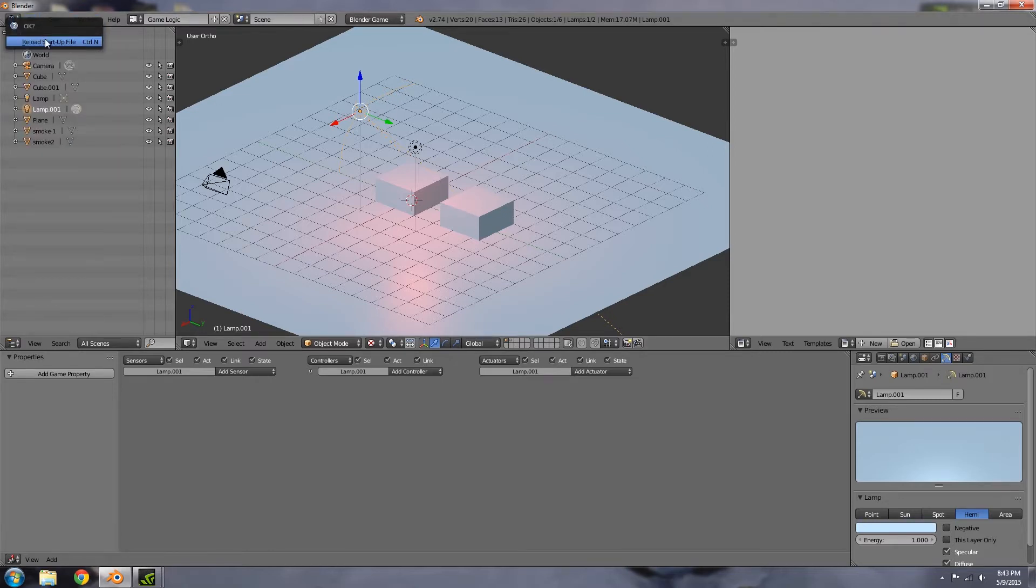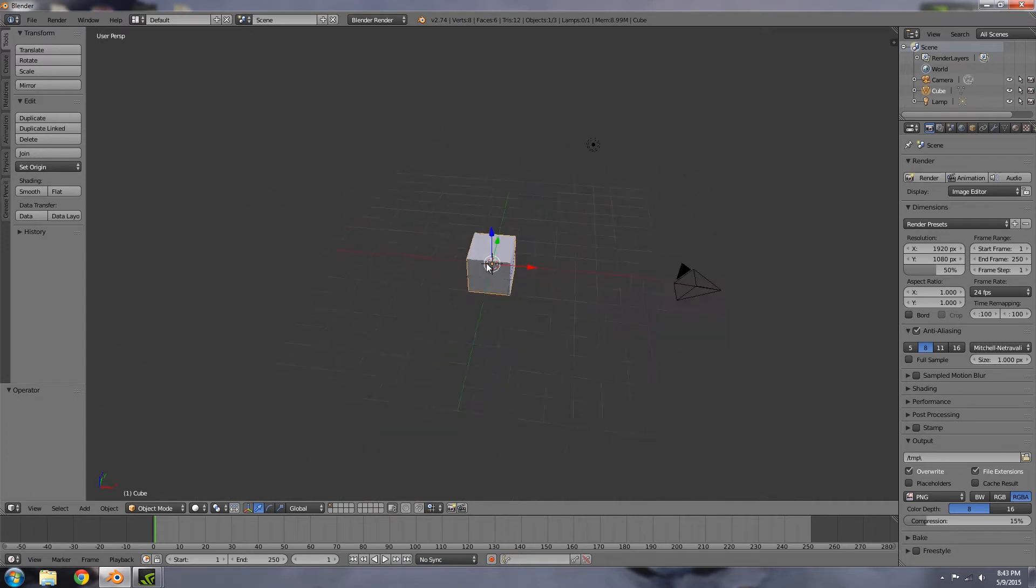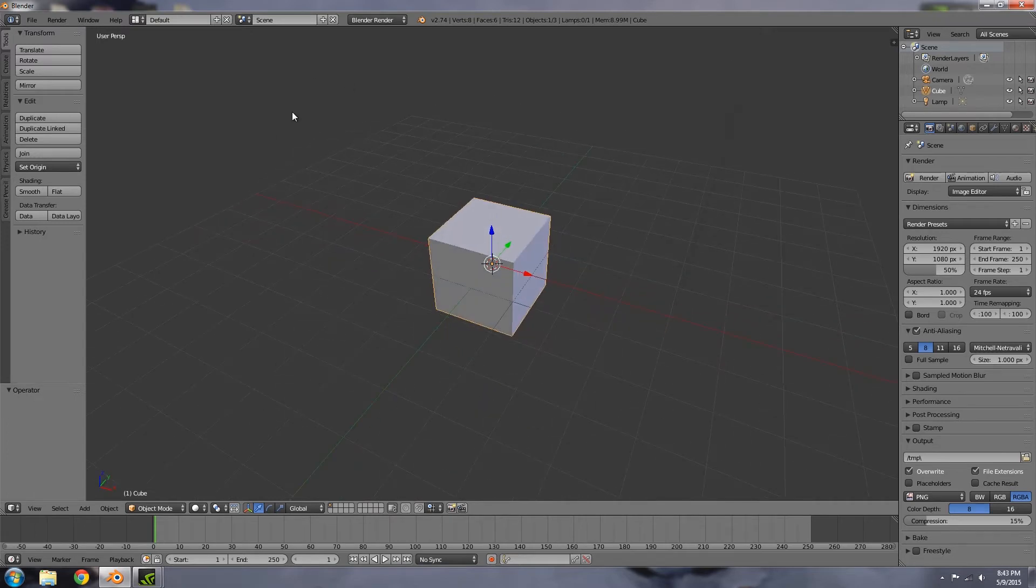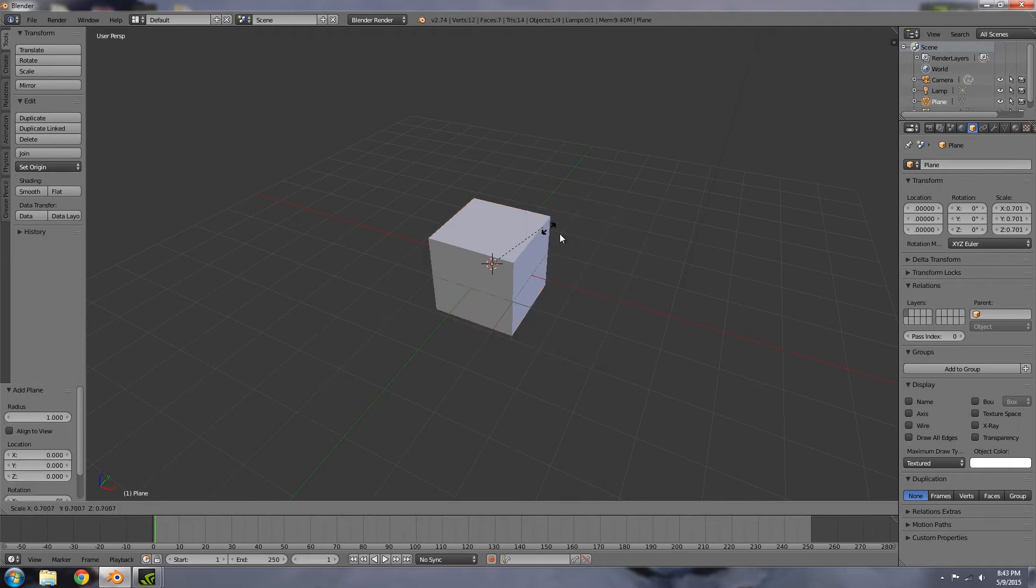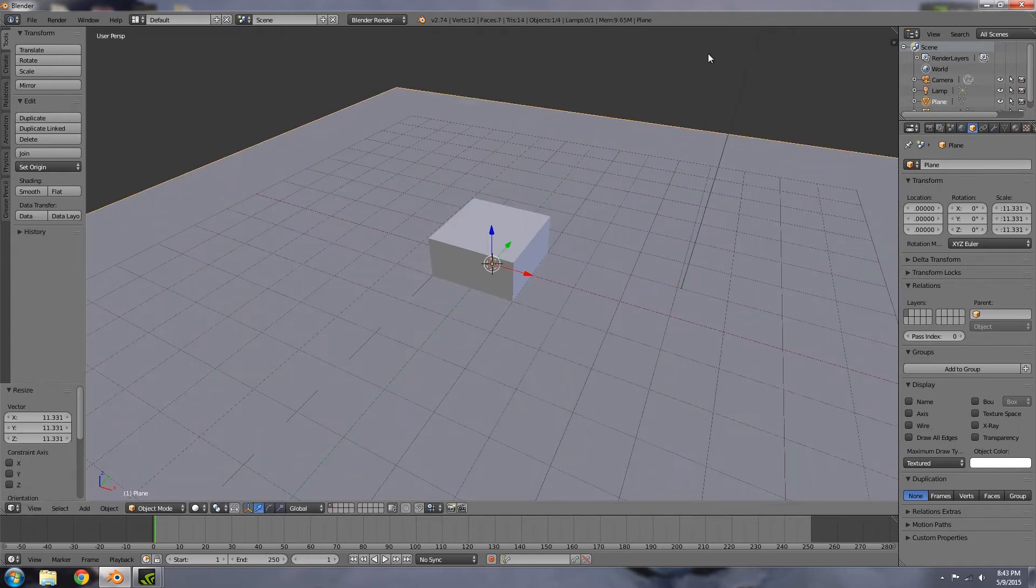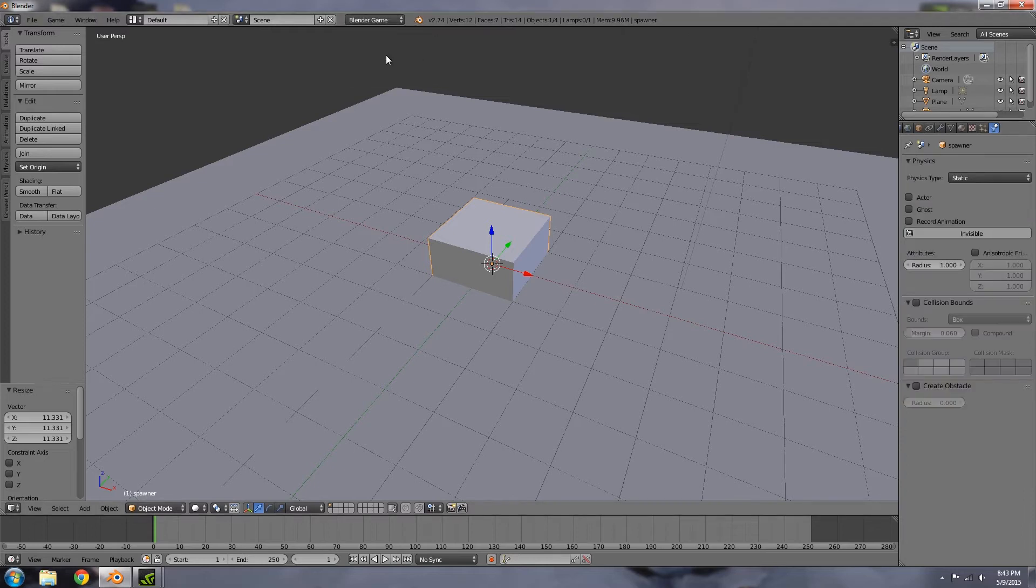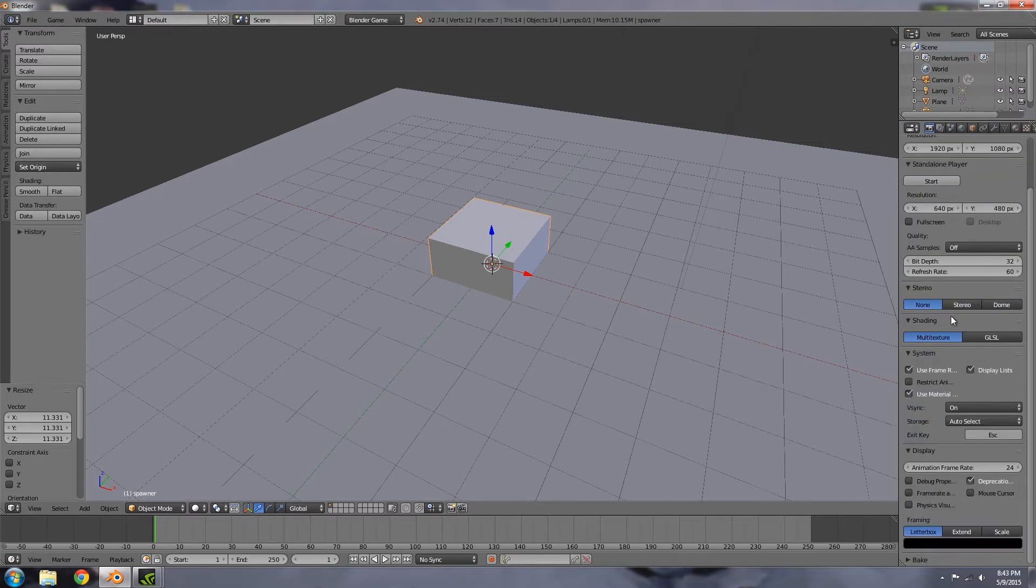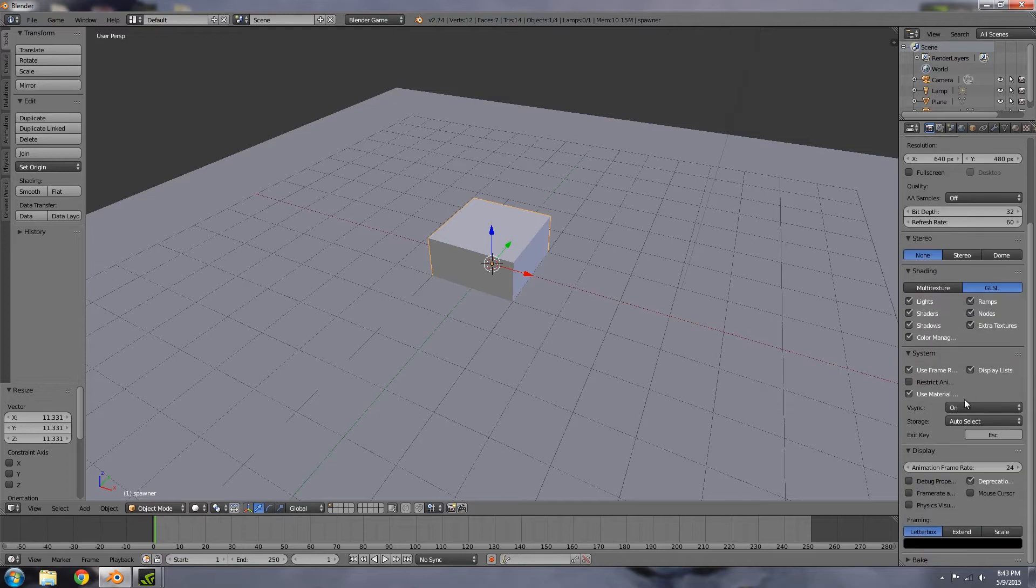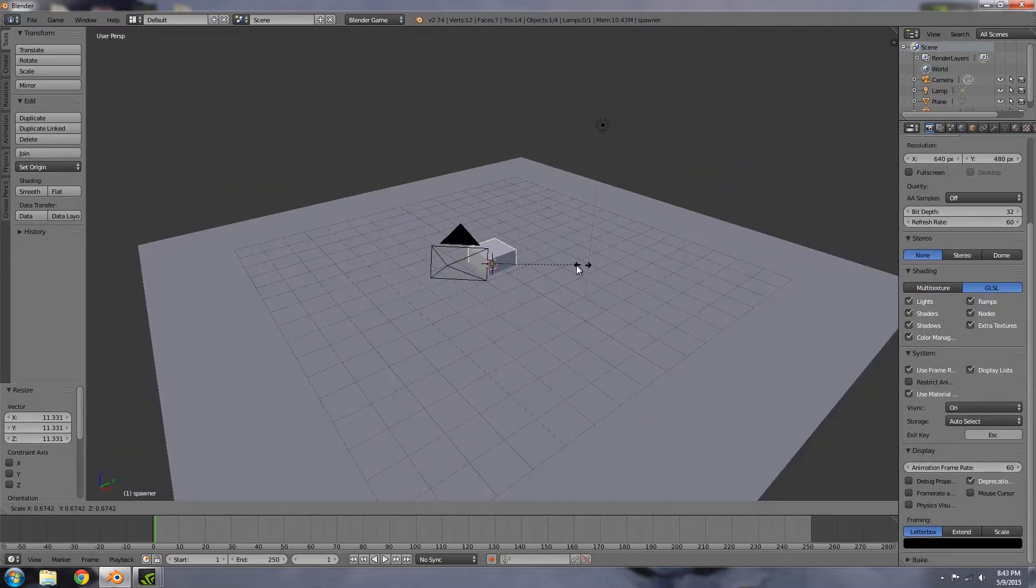File new - I'm going to make a new blend file and call this spawner. I'm going to add a floor, scale it up, choose my spawner, and go to the game engine, choose no collision. Go to the rendering settings, GLSL, and an animation frame rate of 60.